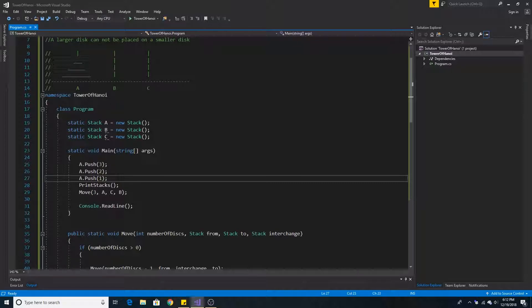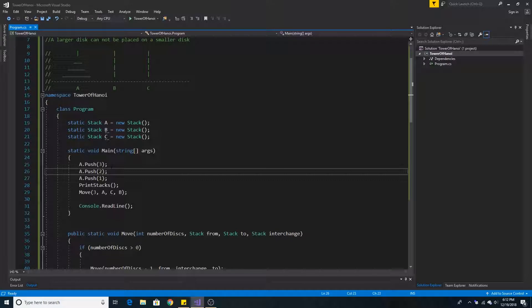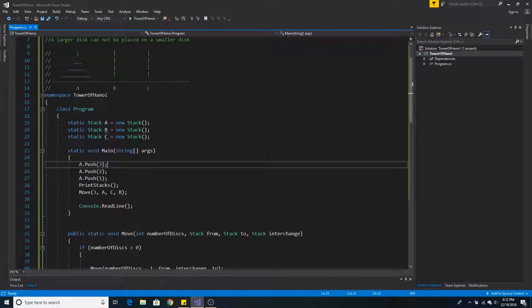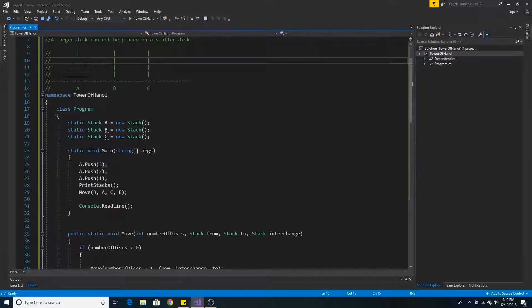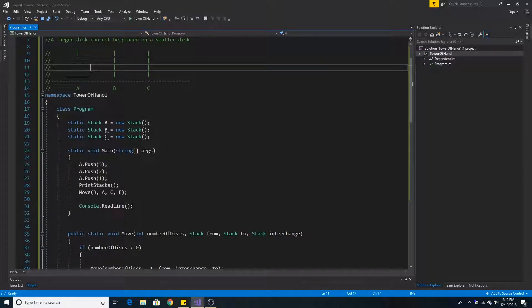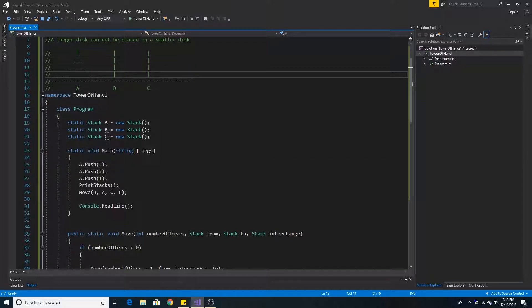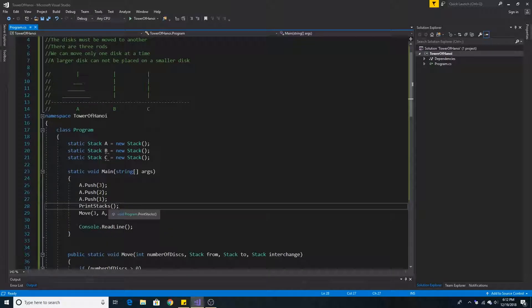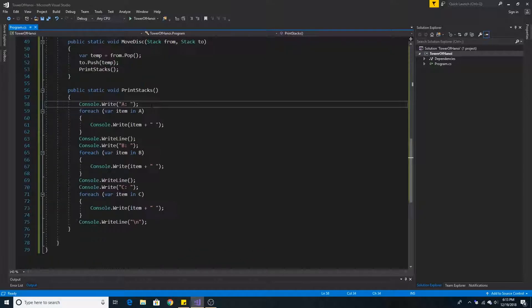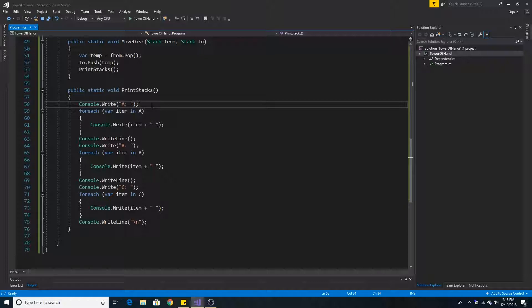So from top to bottom we have 1, 2, and 3 representing our discs 1, 2, and 3. Here we print out our initial stacks. This method simply loops through each stack and prints them all to the console.